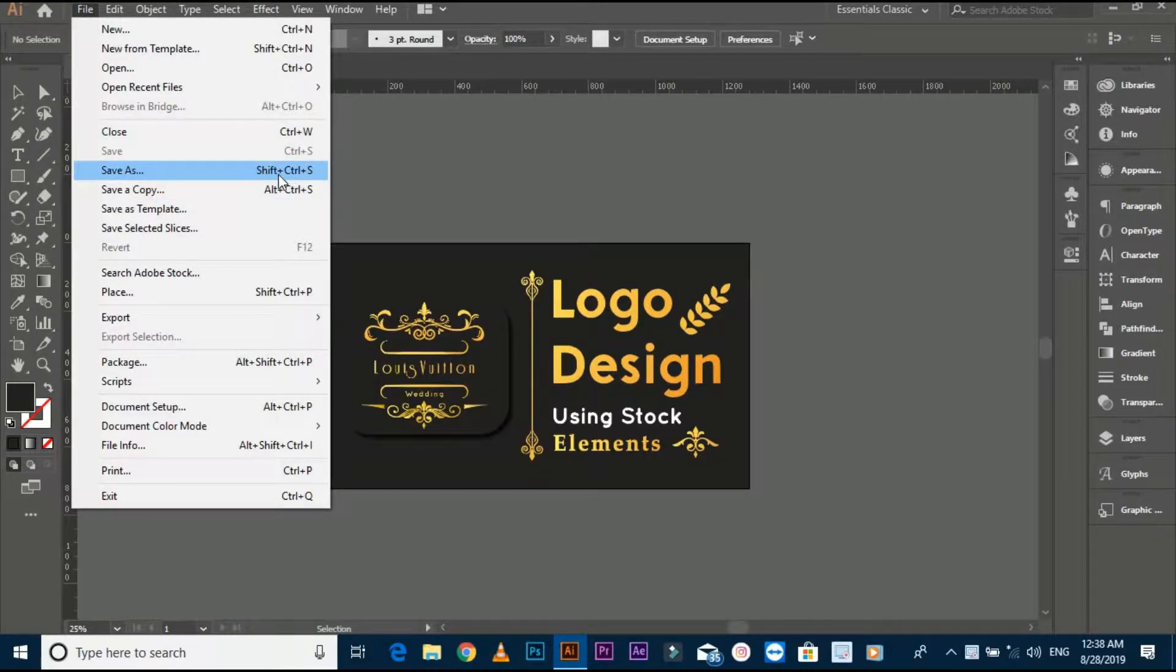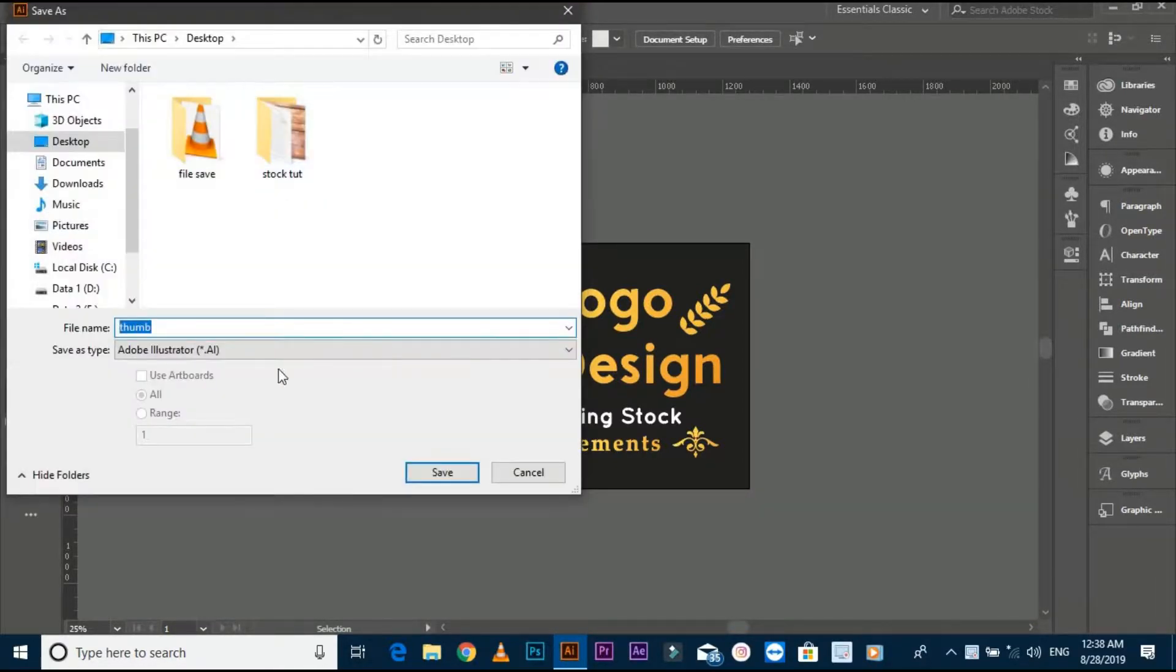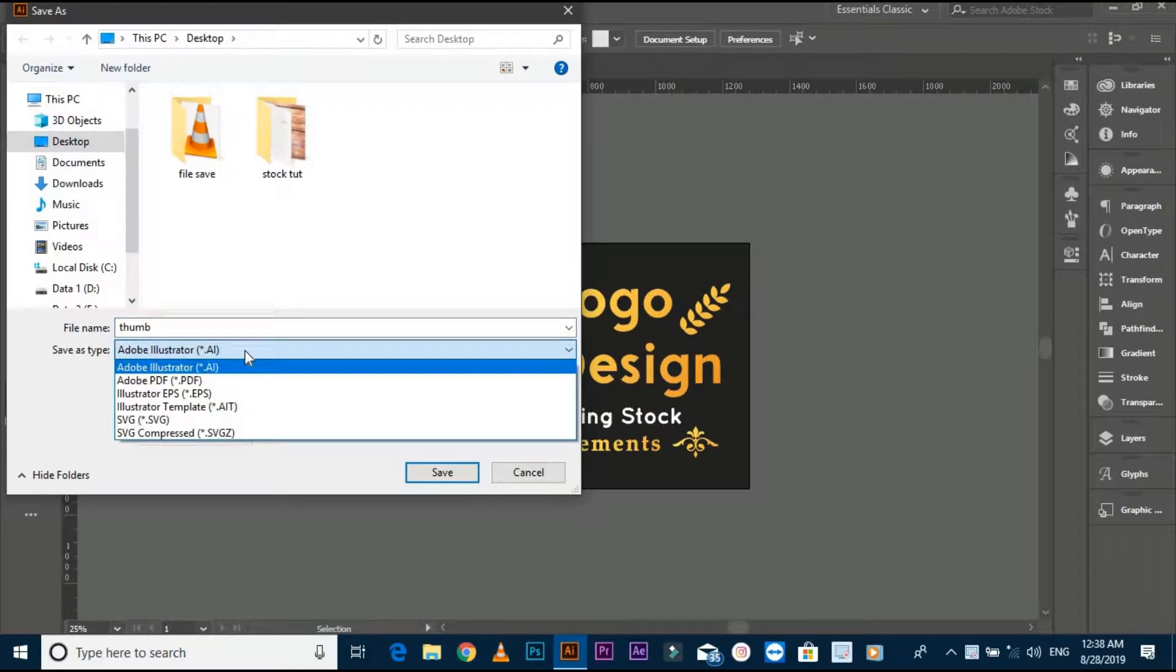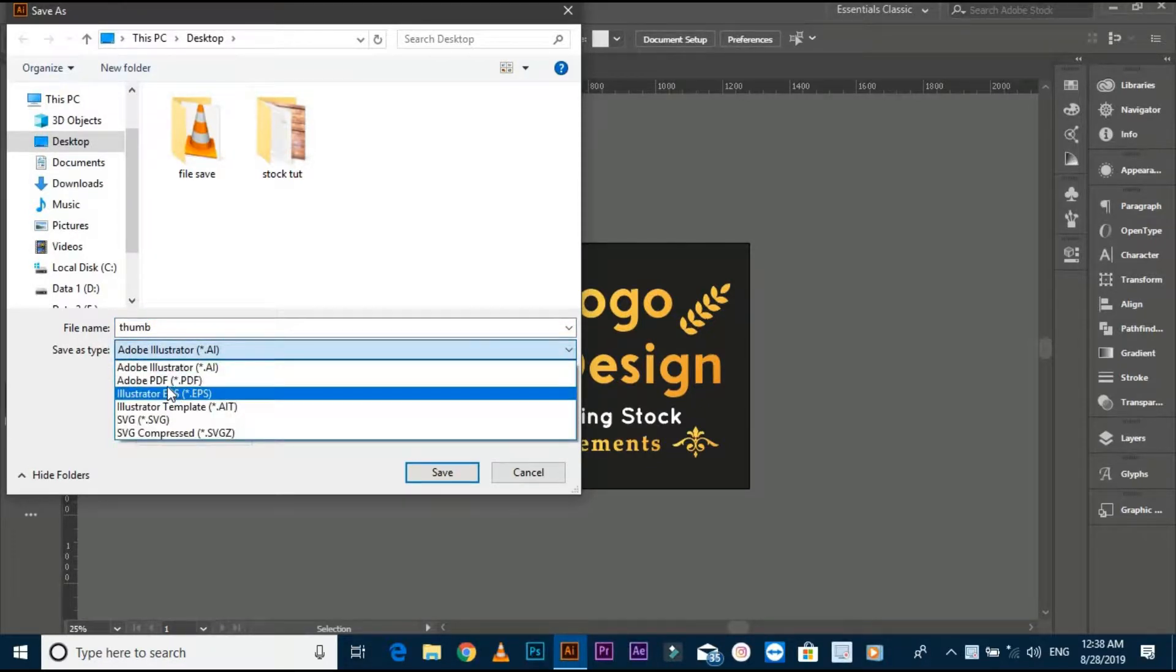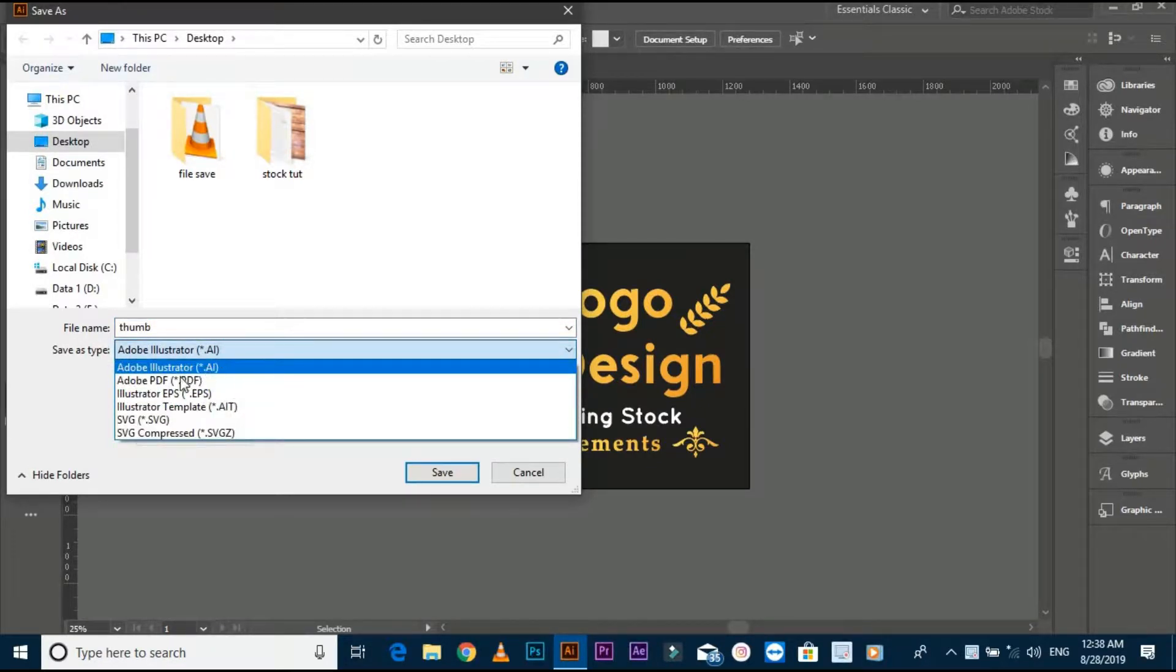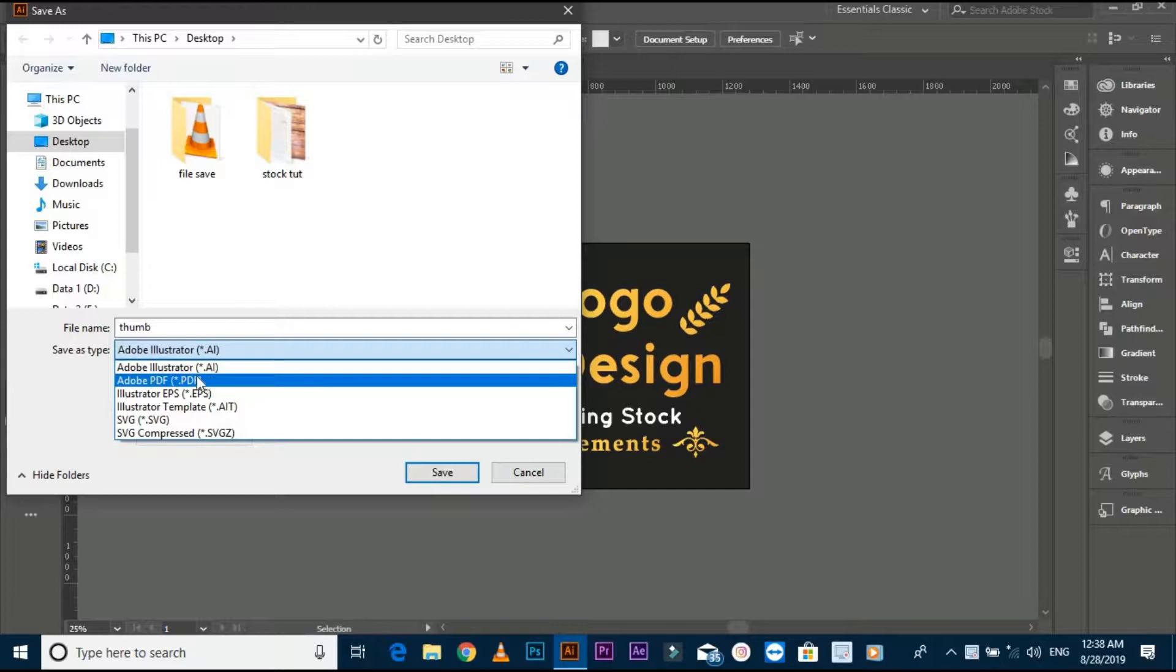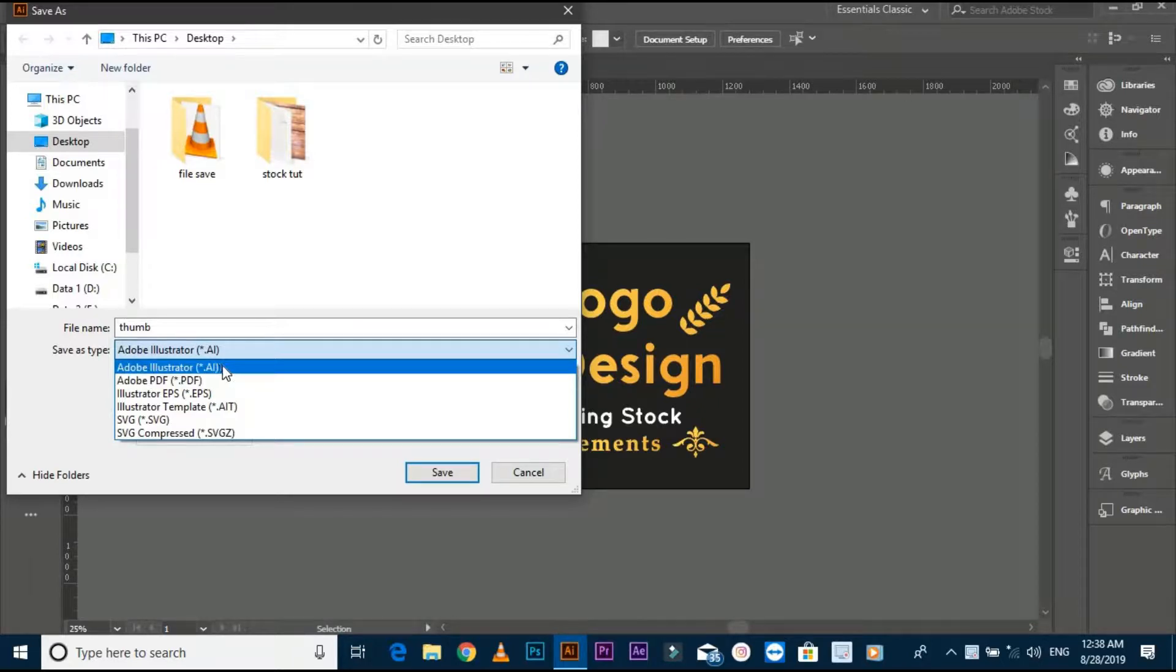Here is different kind of file formats, but I'm saving AI file. Select your destination folder and click on save.